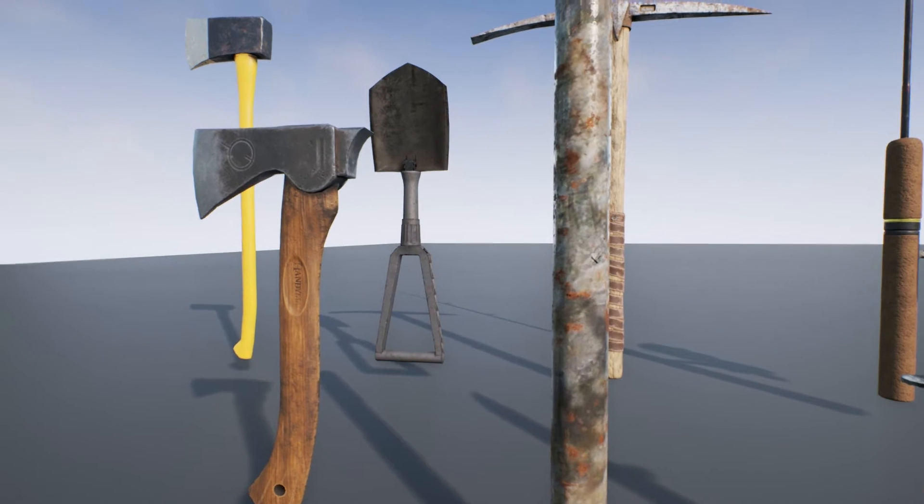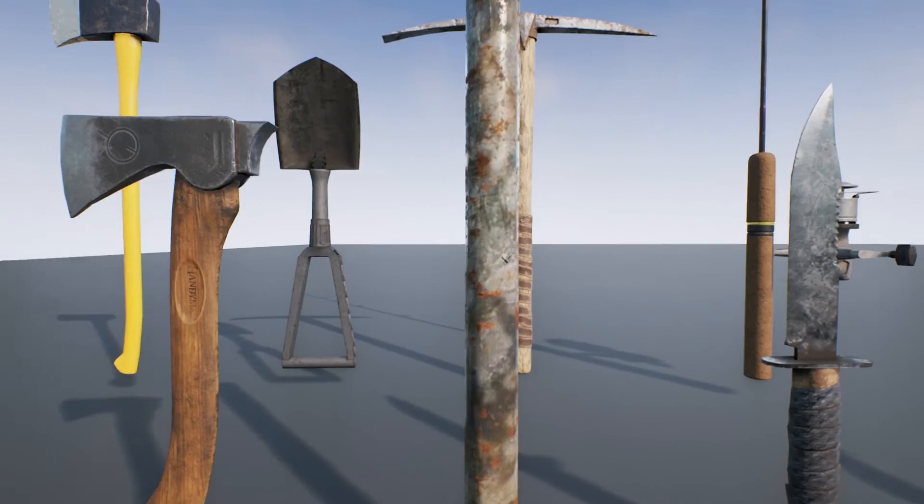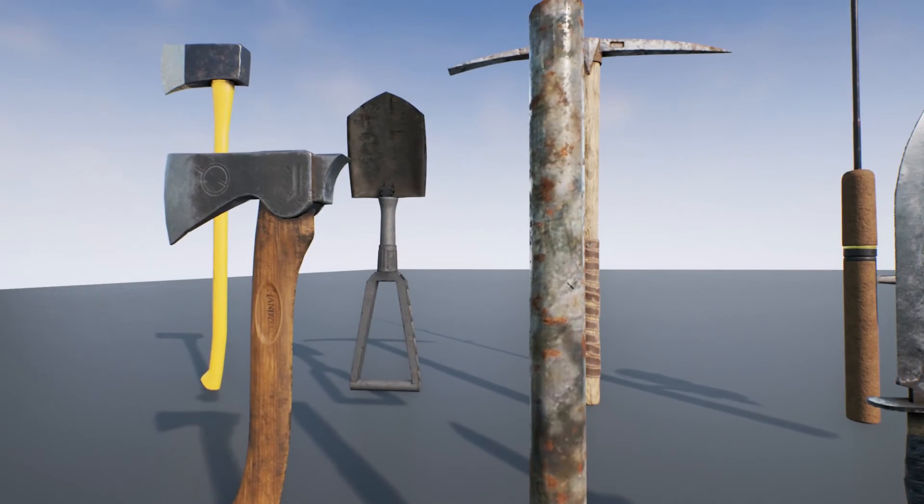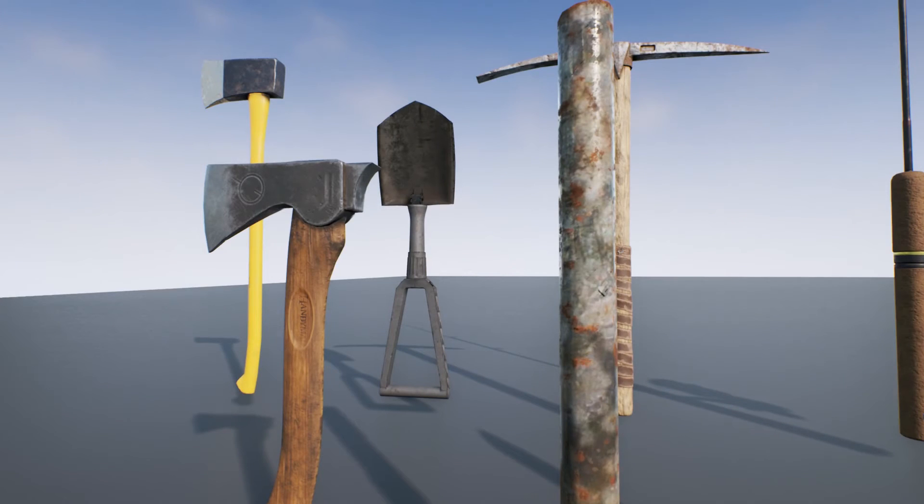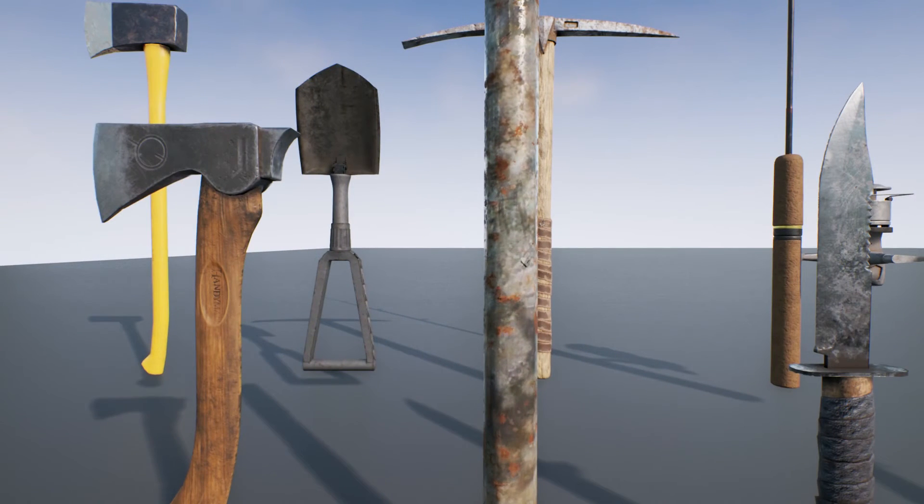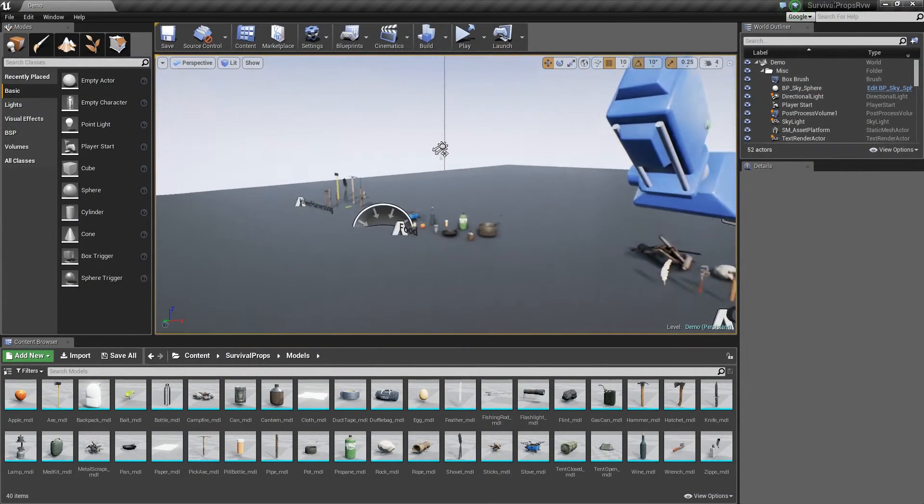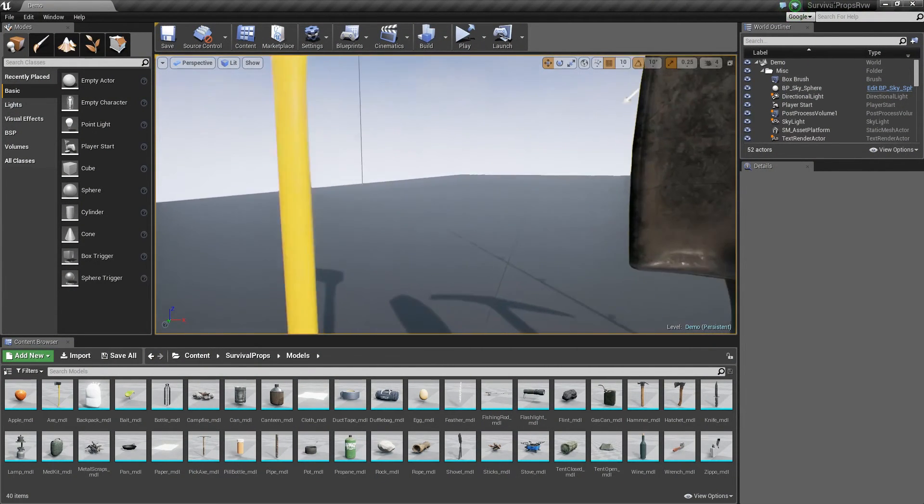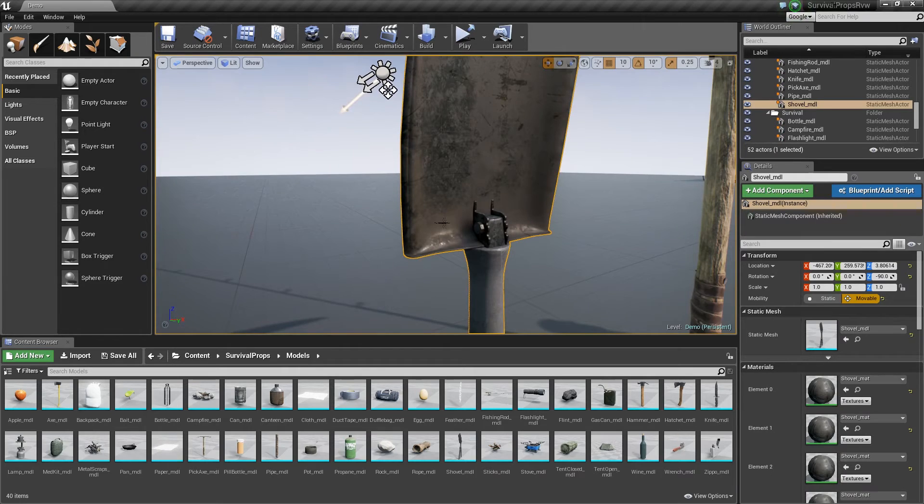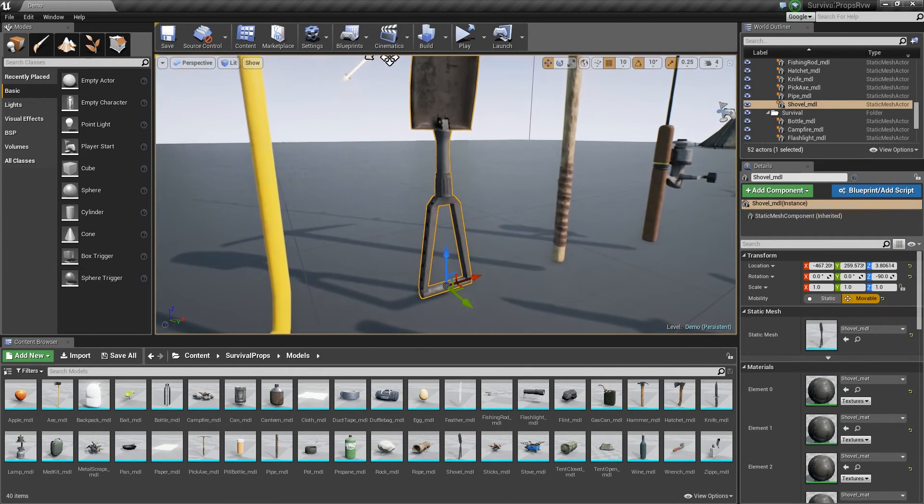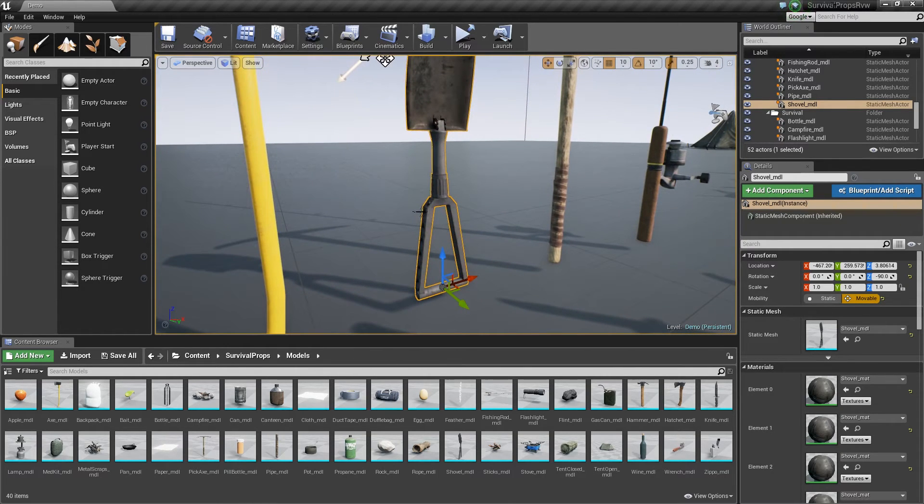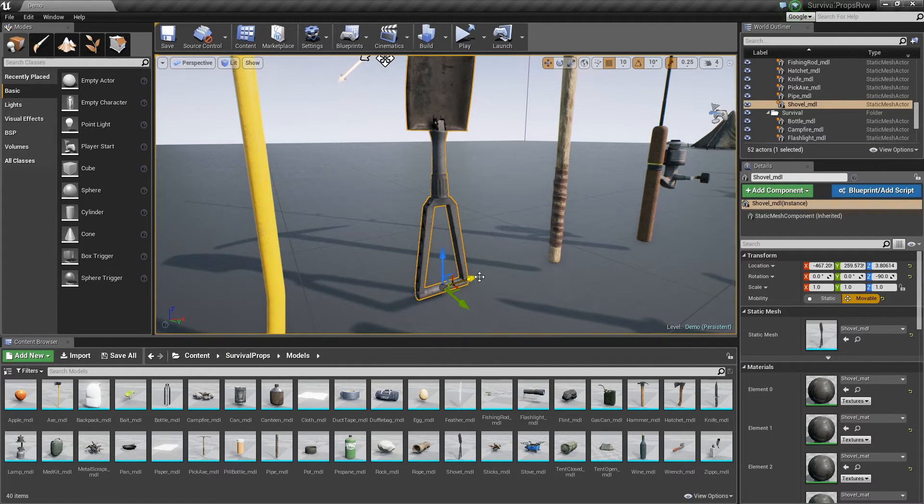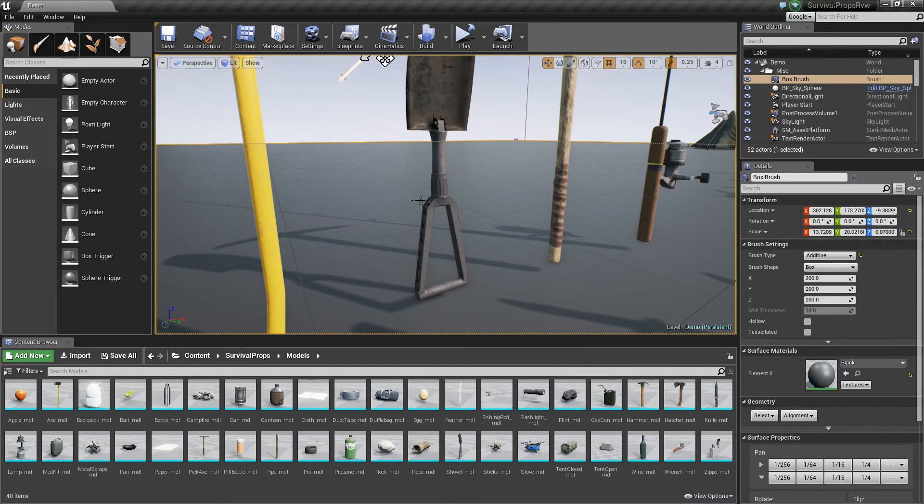It might be nice if they had a version of the shovel that was actually folded. So, you could fold it and unfold it the way it would work. It maybe does. Maybe it's two pieces. Let's look at that quick. We'll get out of here for now. So, let's just go take a look at that. I think it's just one piece. Yeah, it's all just one piece. That would be nice if that were two so you could actually fold that like you would a camp shovel. But, again, that's not a big deal.